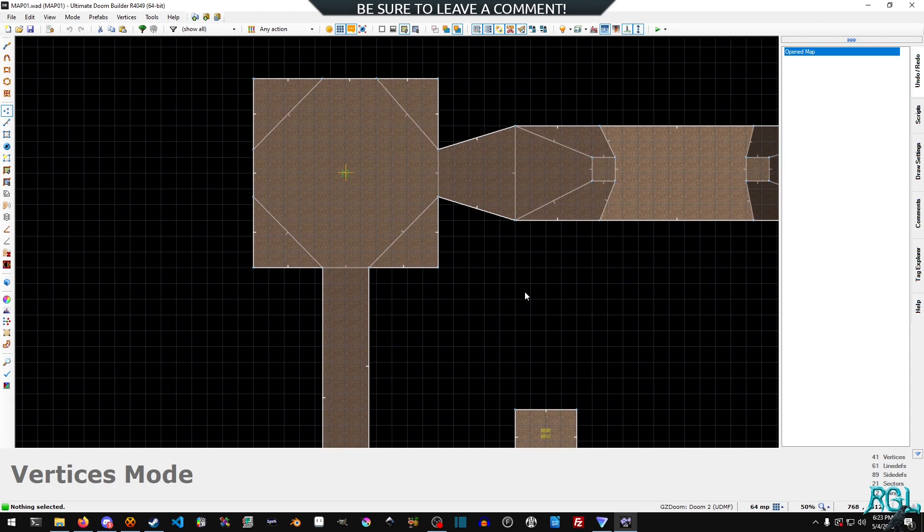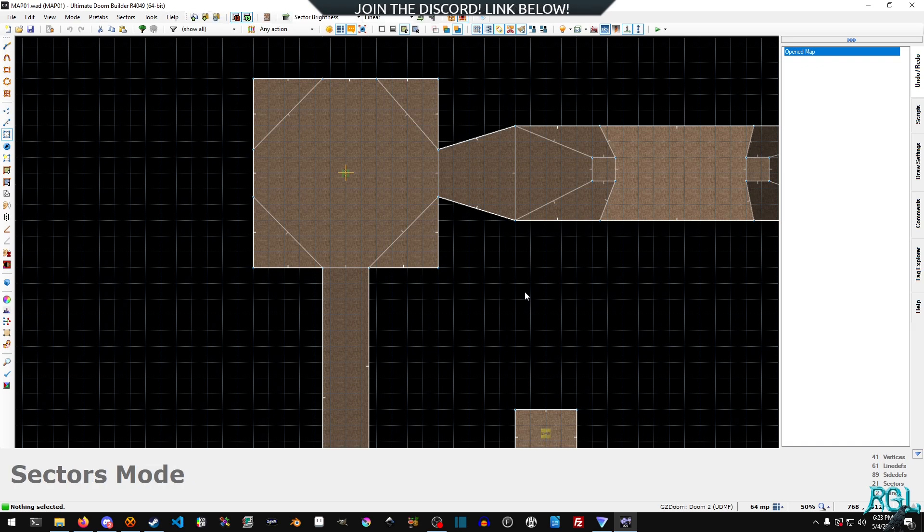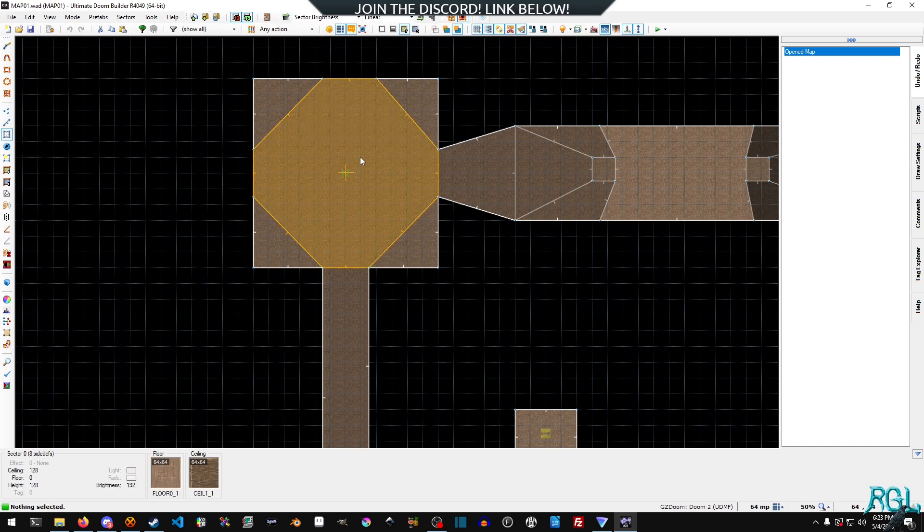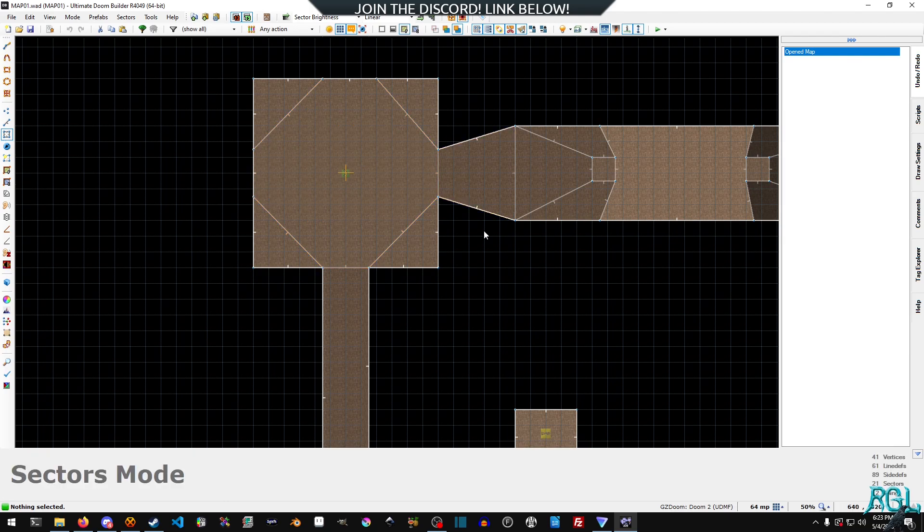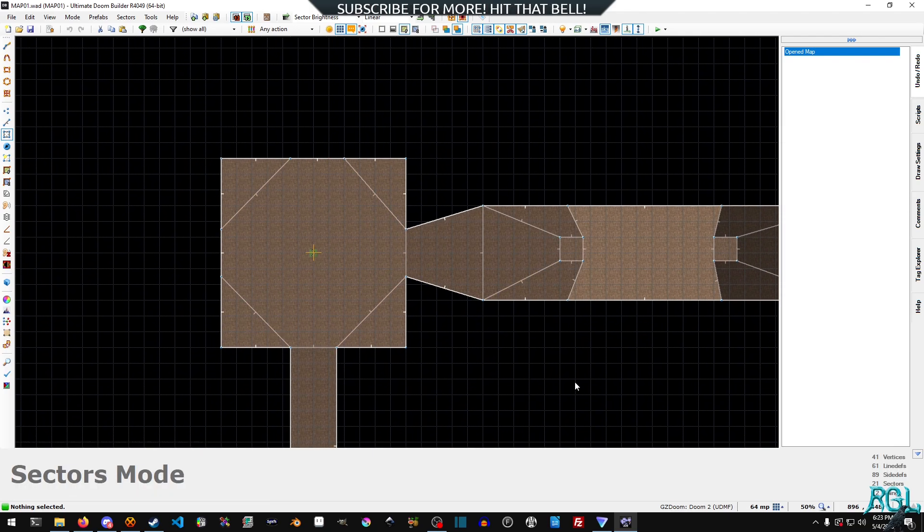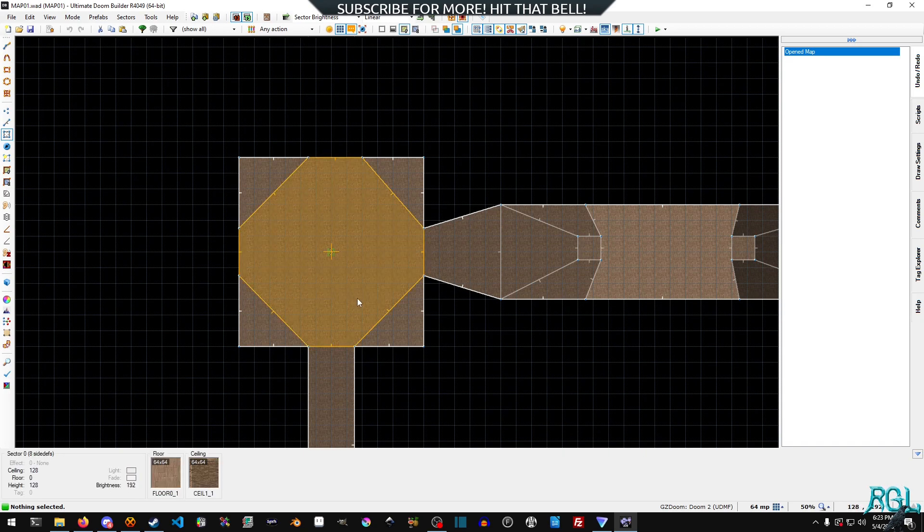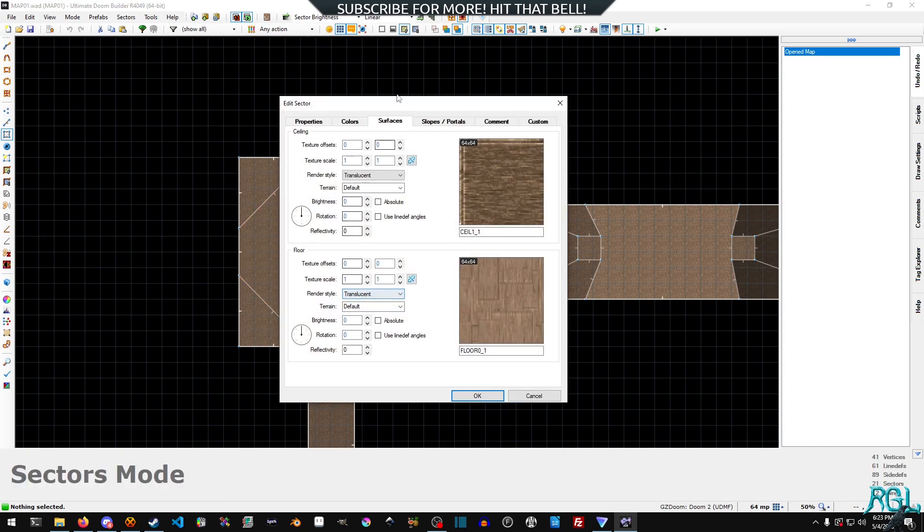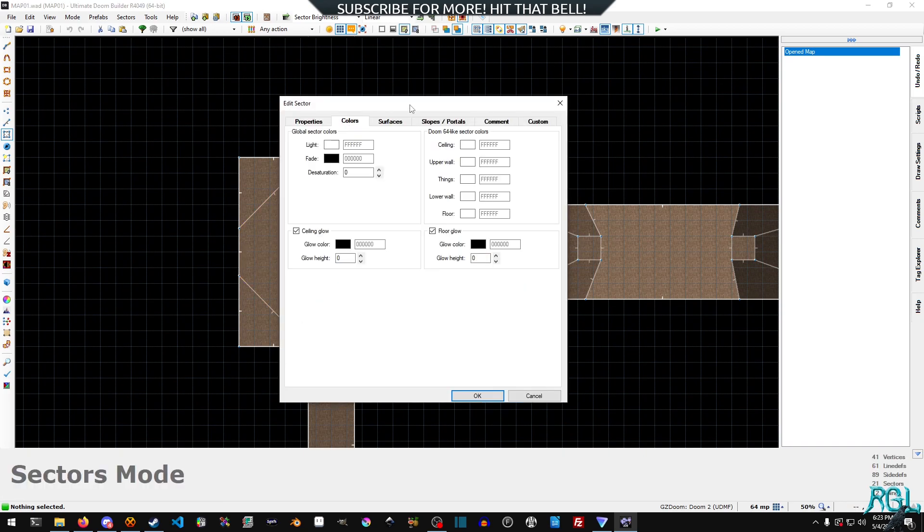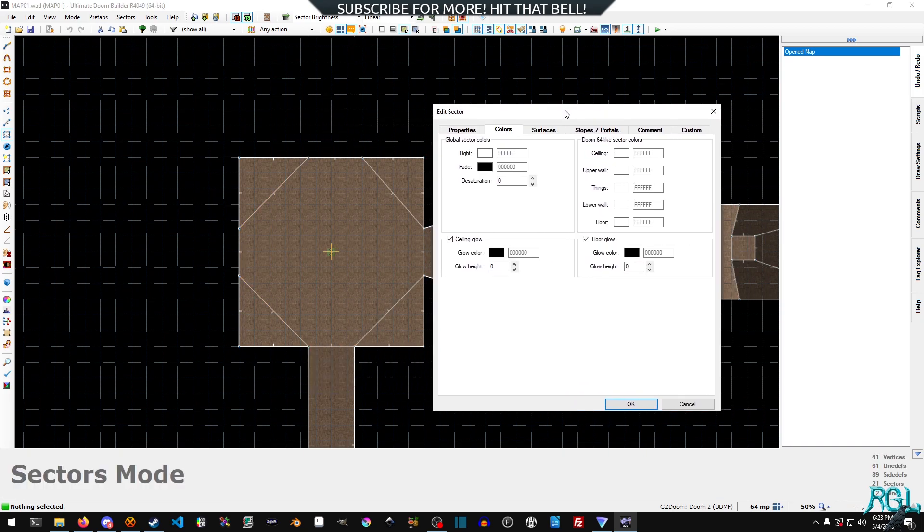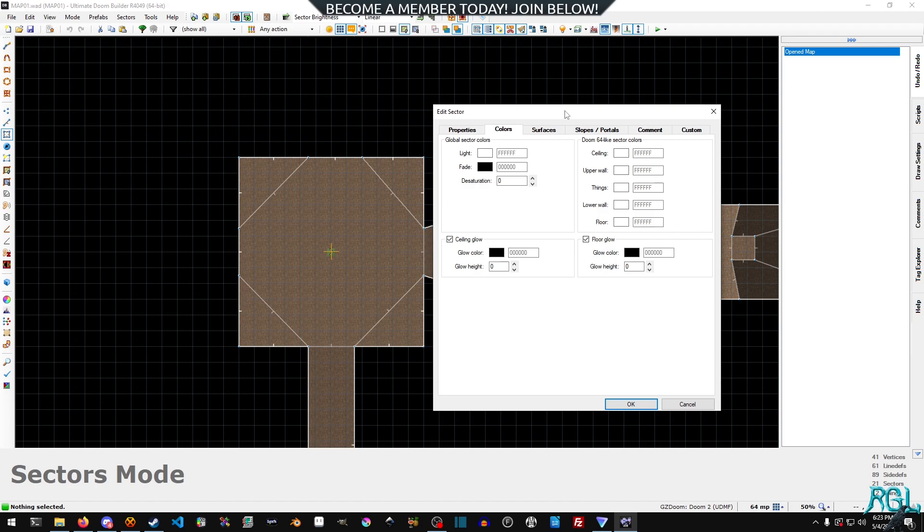In this tutorial, we're going to talk about sector lighting. So what you want to do is hit S, or you can go over here and select the sector mode. And for those of you that are just hopping in and are new, you can hold space, pan around.